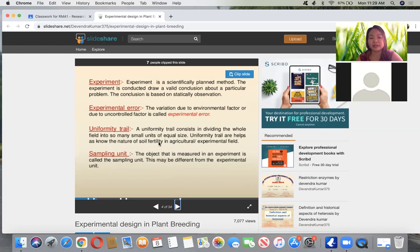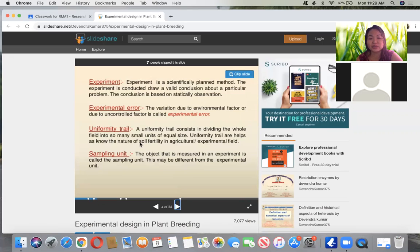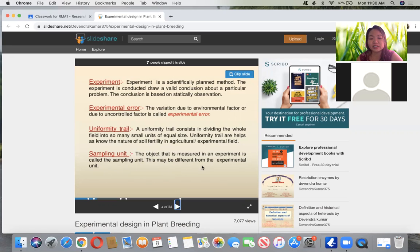That is called experimental error. Another term is uniformity trial, which consists of dividing the whole field into small units of equal size to know the nature of the soil in an experimental field. We also have sampling unit — the object that is measured in an experiment, which may be different from the experimental unit.